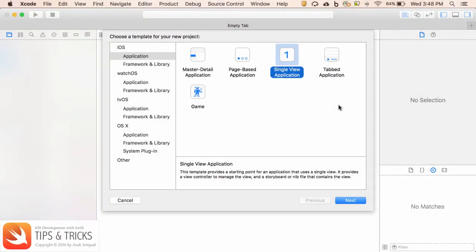Welcome to iOS development tips and tricks course. My name is Andy. In this lecture we're going to look at how we can set labels and buttons that have long names to be expanded into multiple lines.